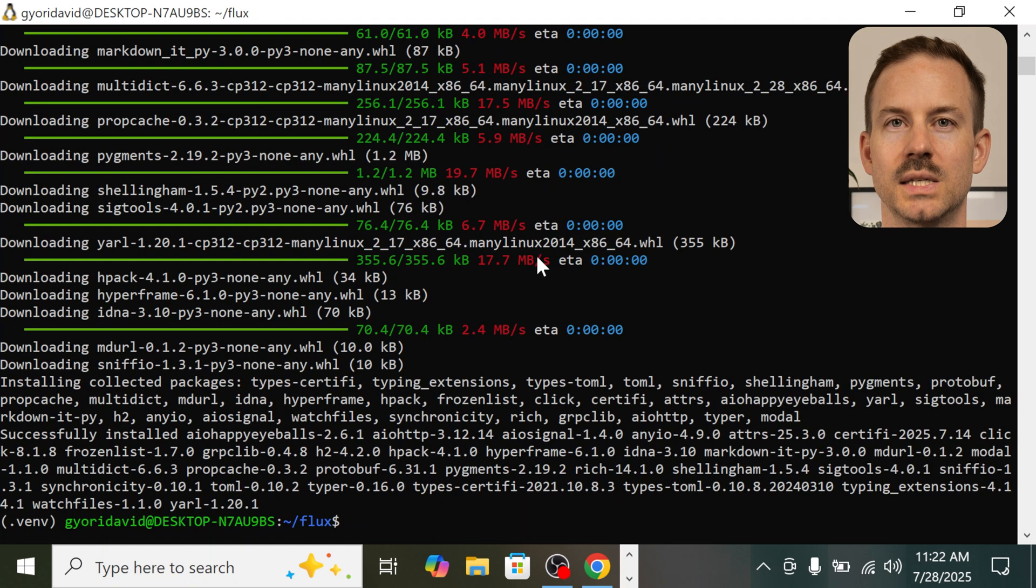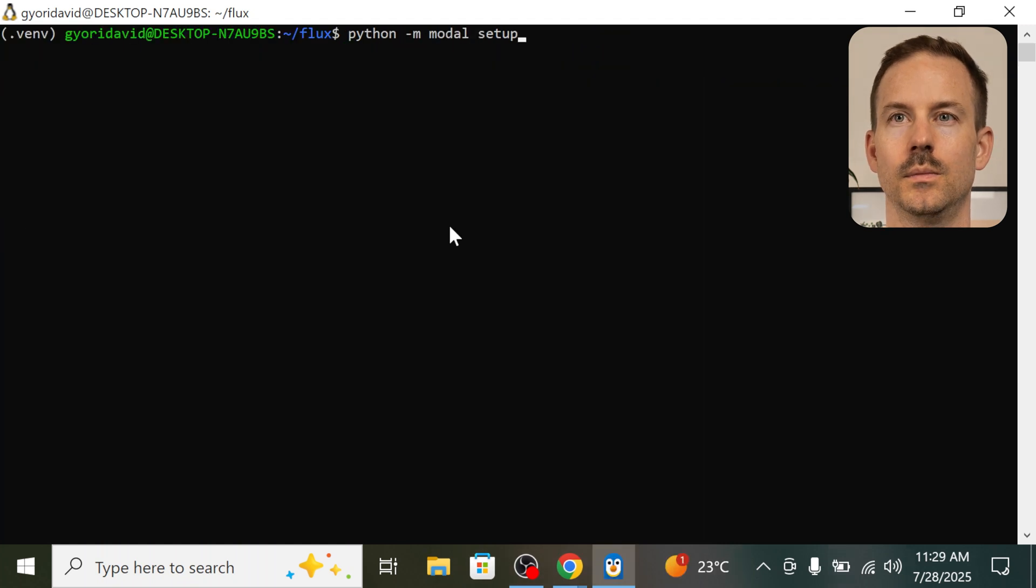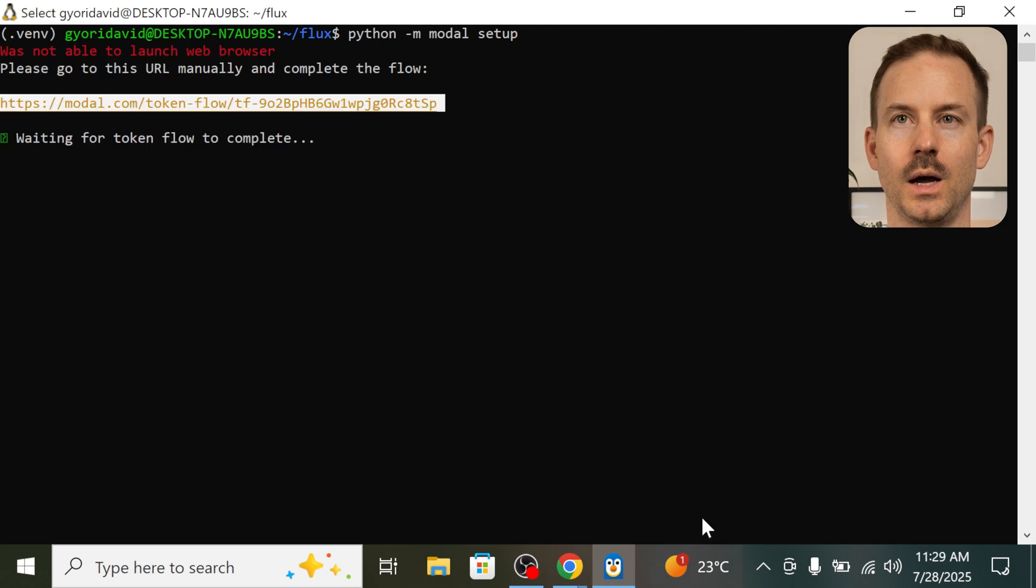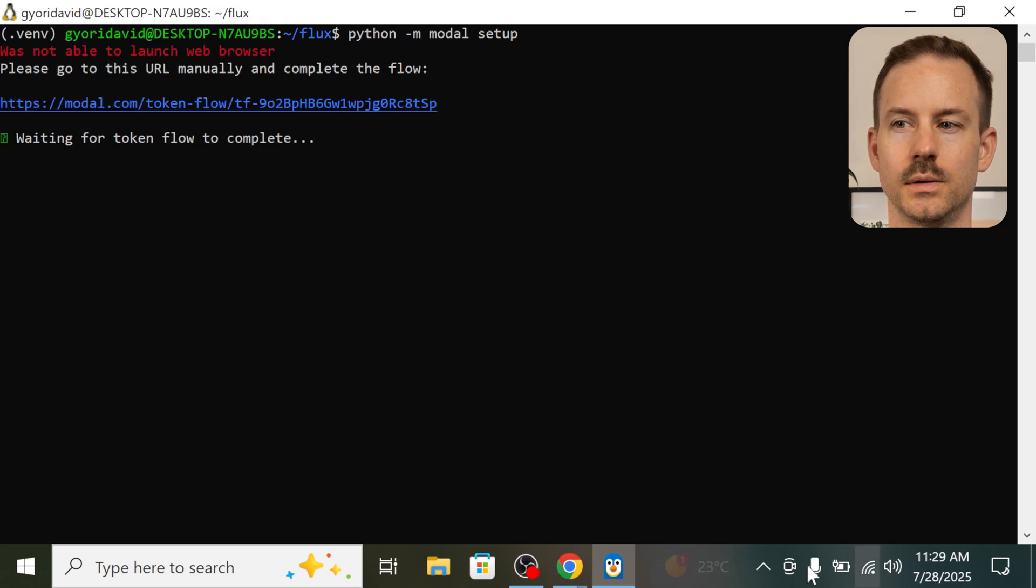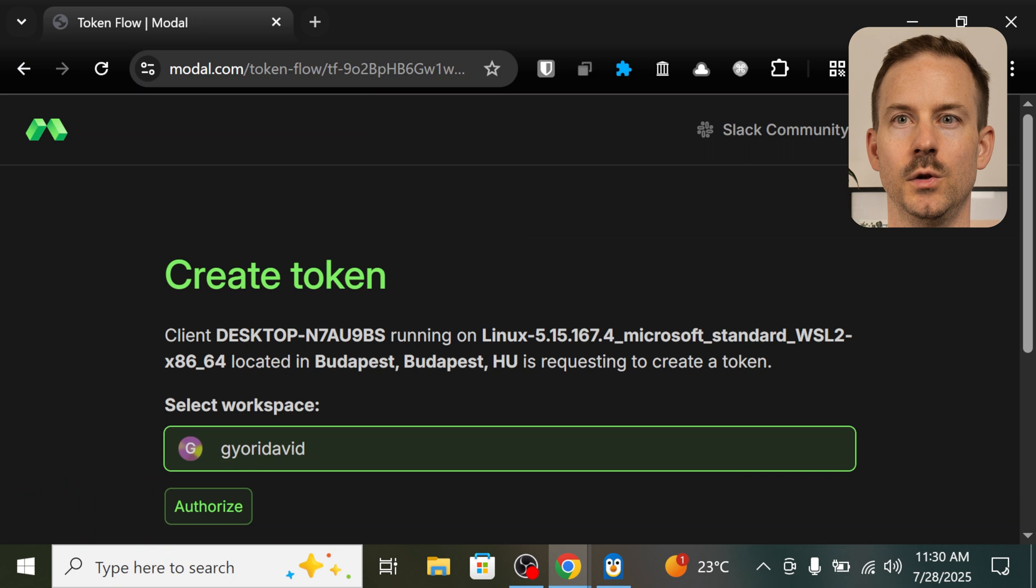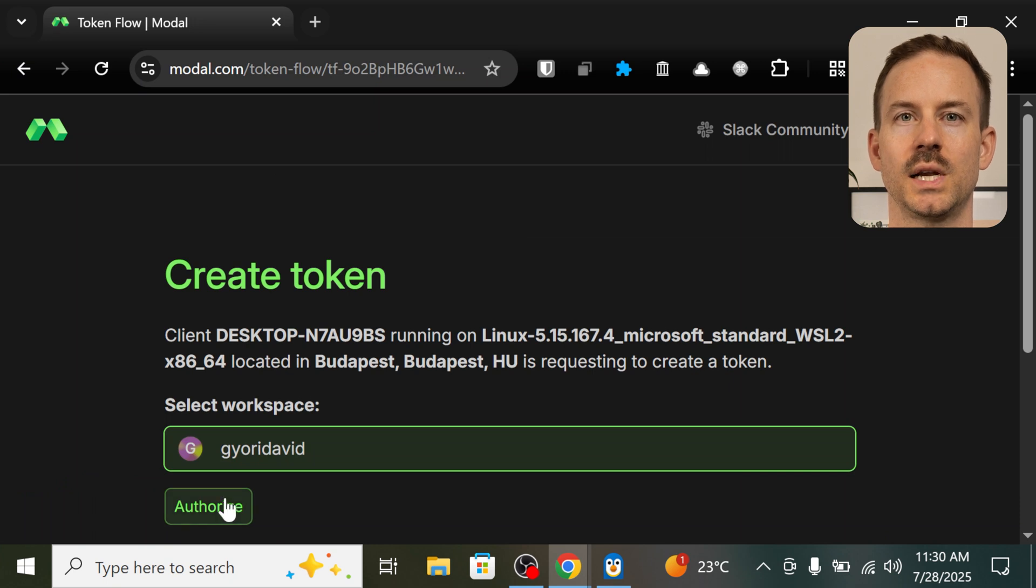The next step is to configure modal. Run python -m modal setup. Copy the URL with Ctrl C and paste it in the browser. Log in with your modal account. And after selecting the workspace, click on authorize.